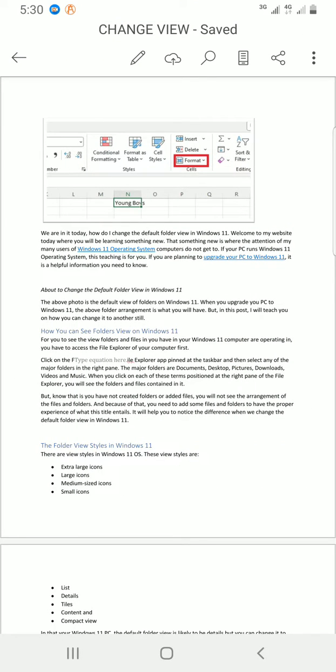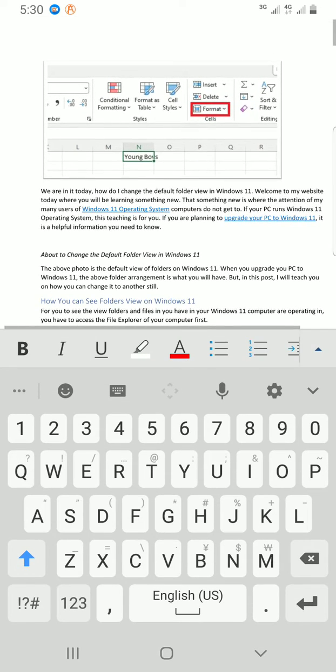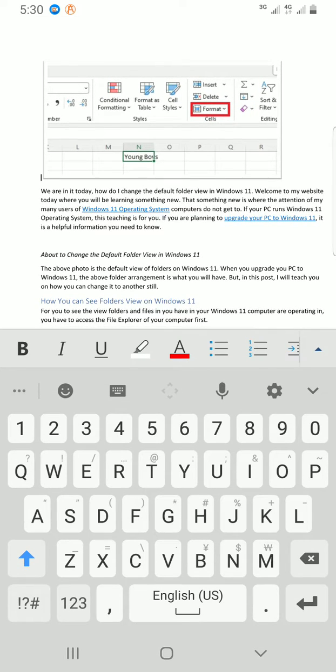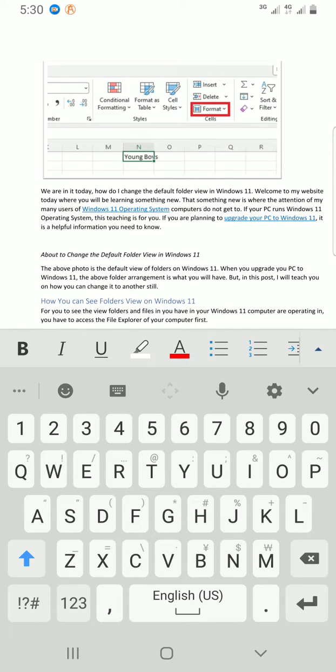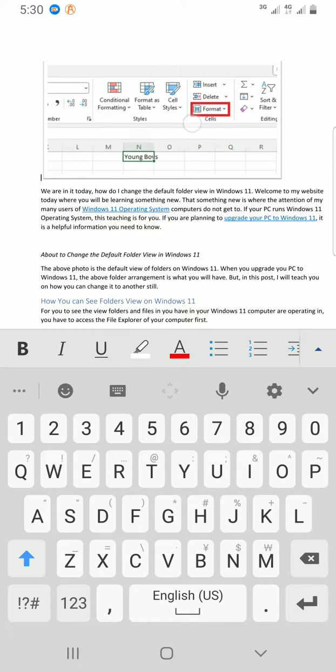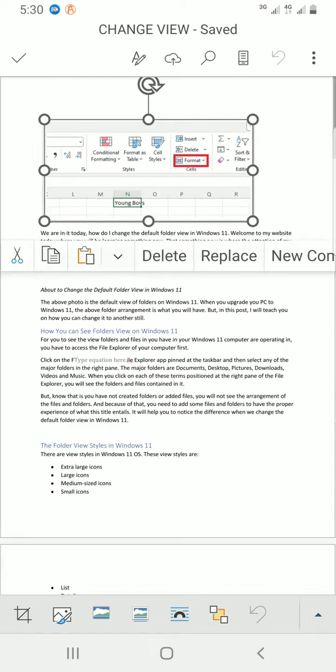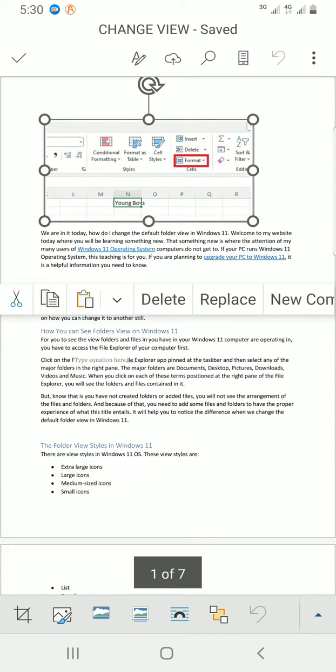Then tap on the edit button, which is the pen-like icon, to allow me to edit or make changes in the document. This is the first image in this document. I'll tap on it to be selected. The next thing is to tap on the more